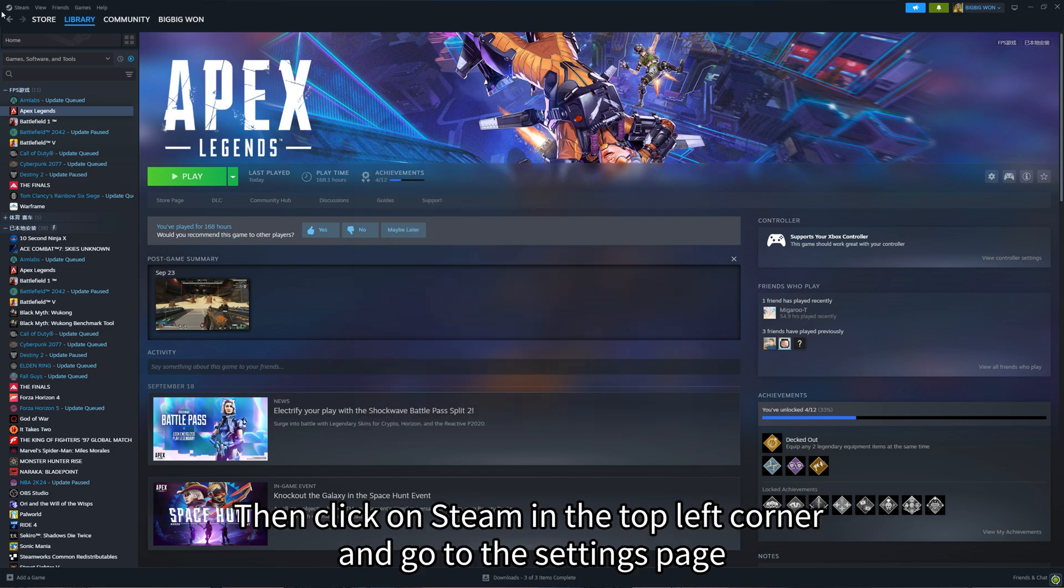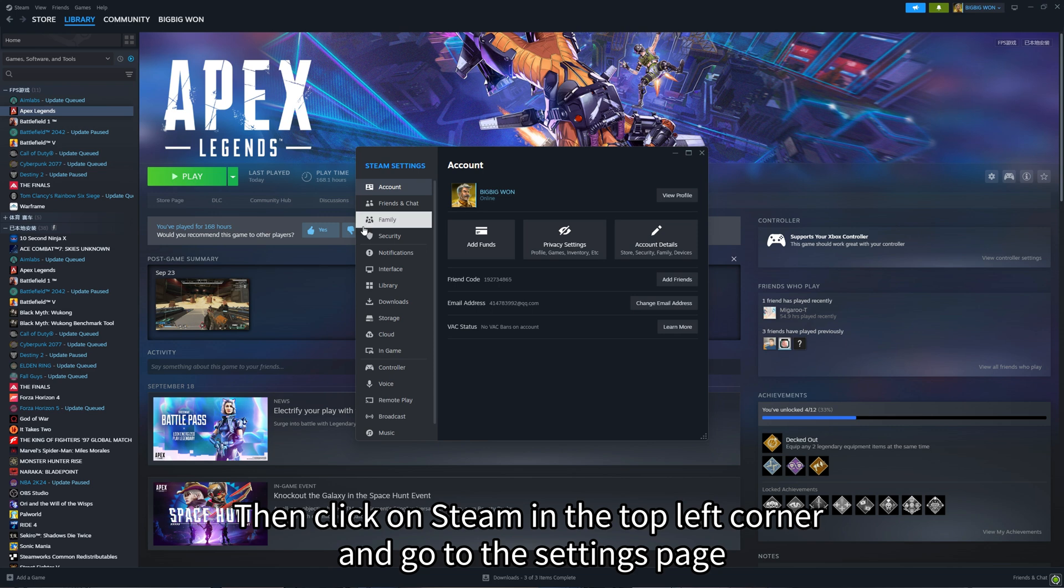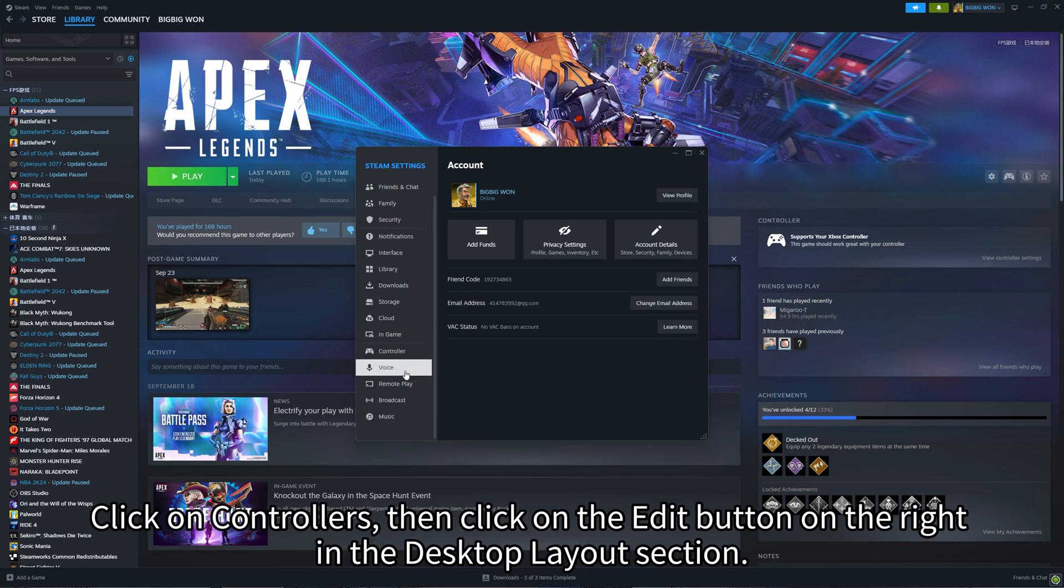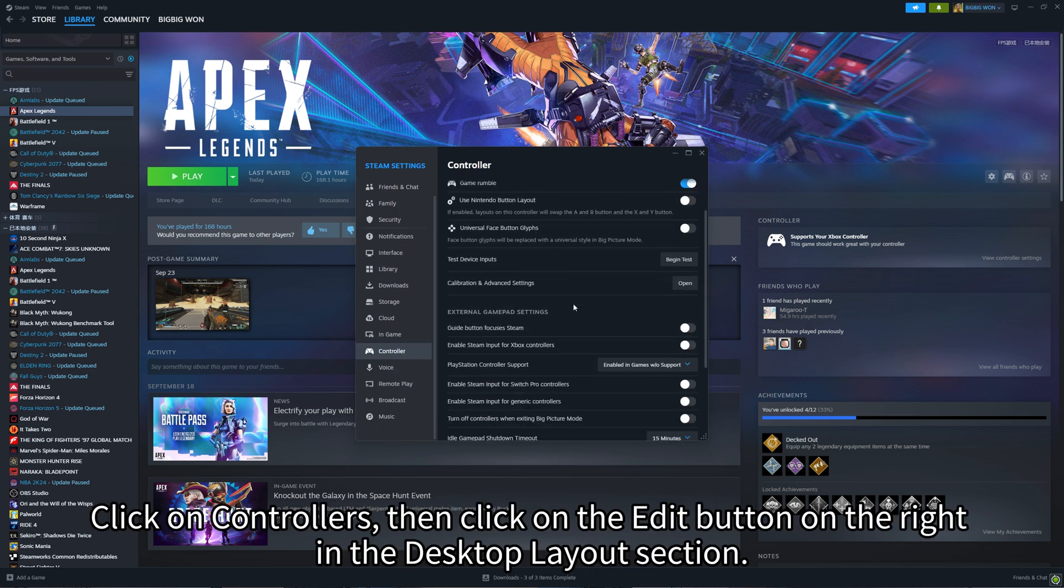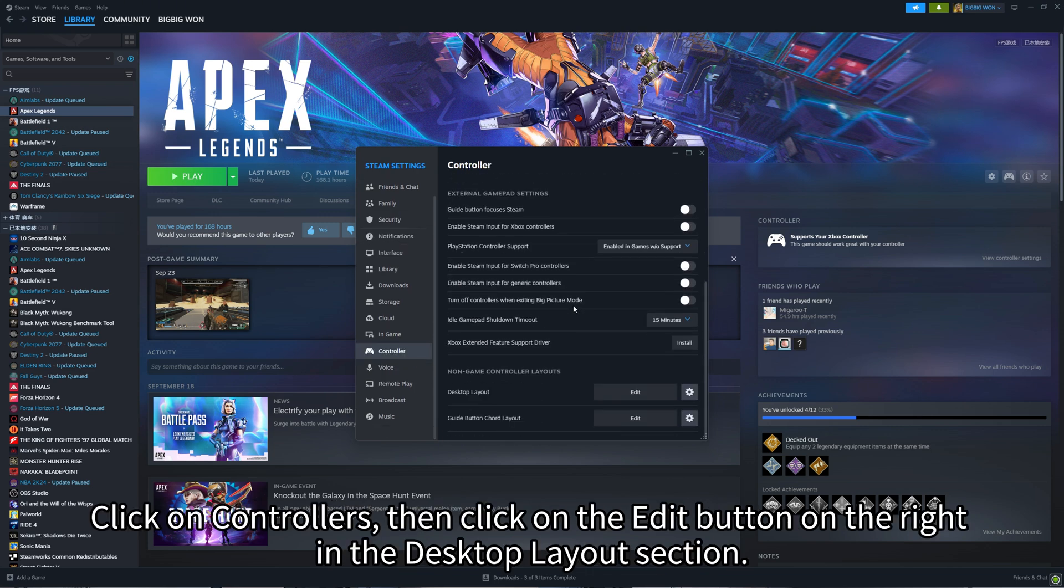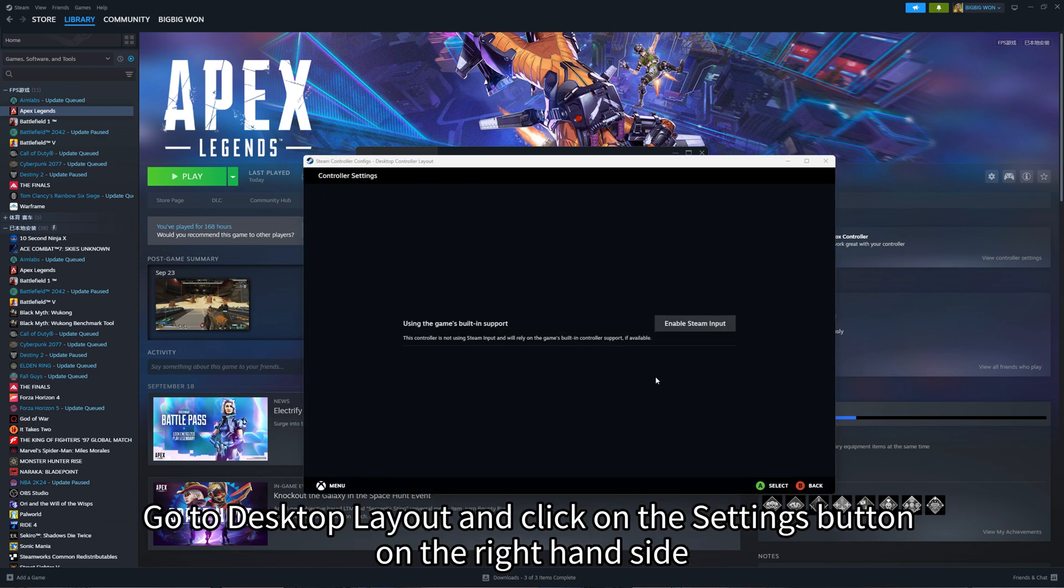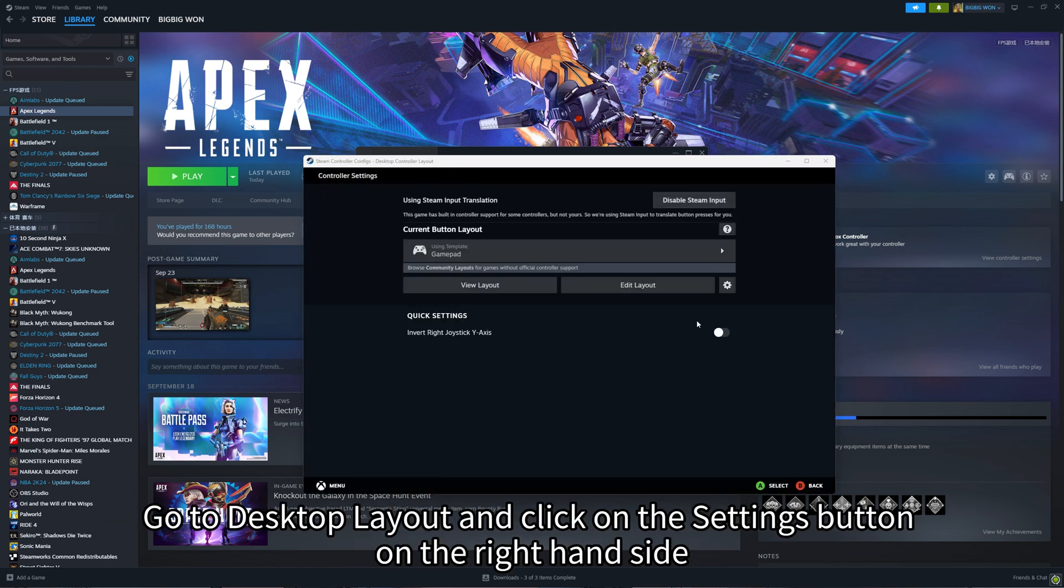Then click on Steam in the top left corner and go to the Settings page. Click on Controllers, then click on the Edit button on the right in the Desktop Layout section. Go to Desktop Layout and click on the Settings button on the right-hand side.